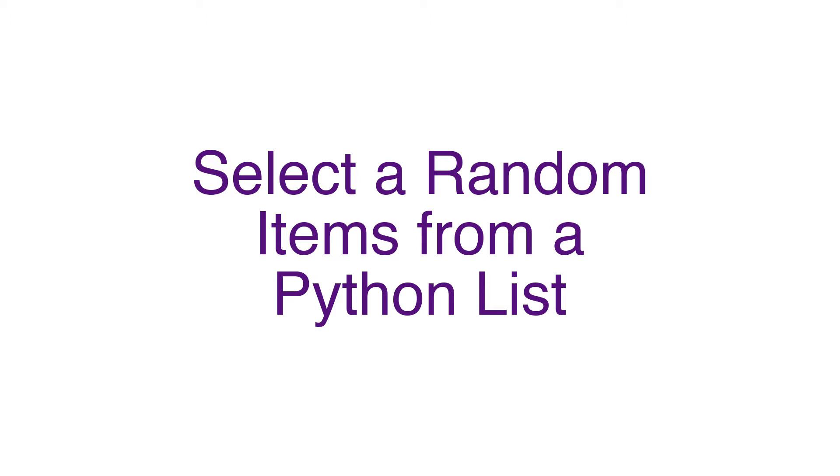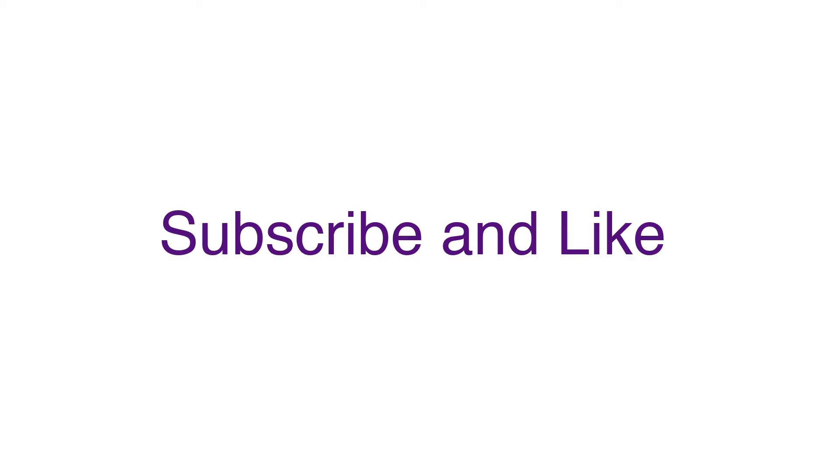Before we start, if you have not yet subscribed to the channel, please click on subscribe to be informed about more videos like this. And if you like this video, please give us a like at the end.